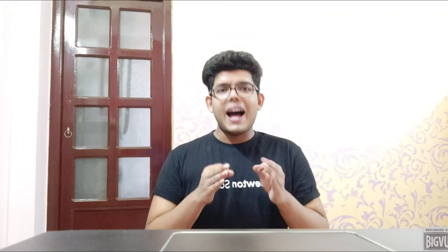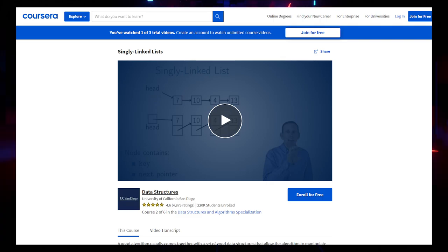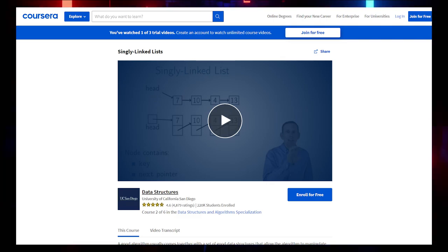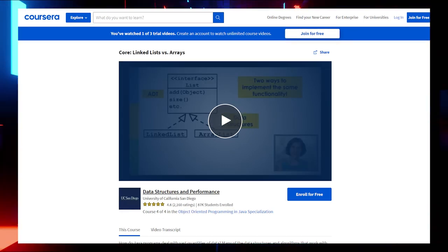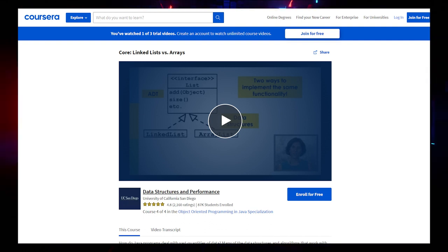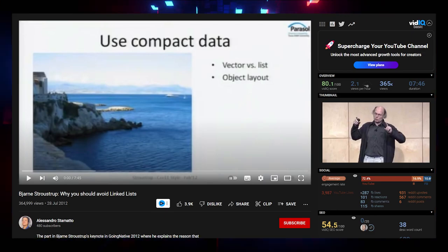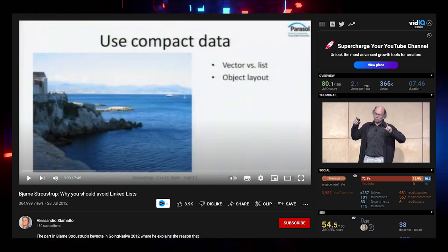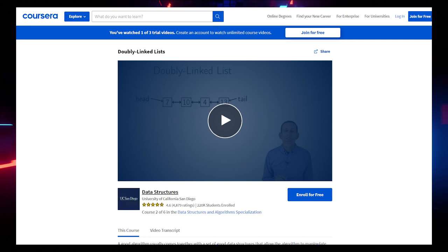For Linked Lists, you can follow CS61B Linked Lists 1 and 2, and the Singly Linked Lists section of the Coursera course mentioned earlier. To understand the difference between Linked Lists and Arrays, check two comparison videos from Coursera. To understand why you should avoid Linked Lists, check a video by Bjarne Stroustrup. For doubly linked lists, watch the relevant Coursera video. All links provided.